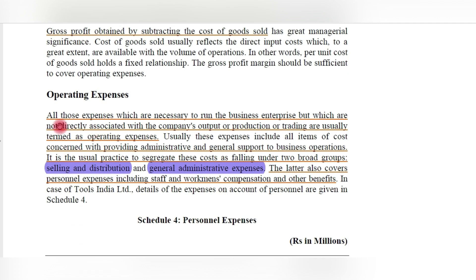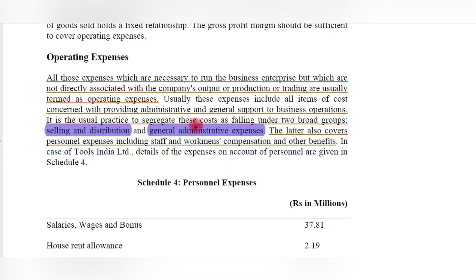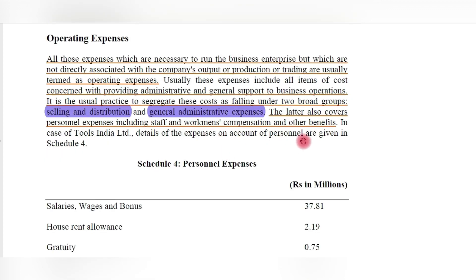What are operating expenses? All those expenses which are necessary to run the business but which are not directly associated with the company's output, production, or trading are termed as operating expenses. They help in running the business, are not directly related to the output, and support the business operations. They are concerned with providing administrative and general support. Operating expenses can be treated in two broad groups: selling and distribution costs, and general administrative expenses.